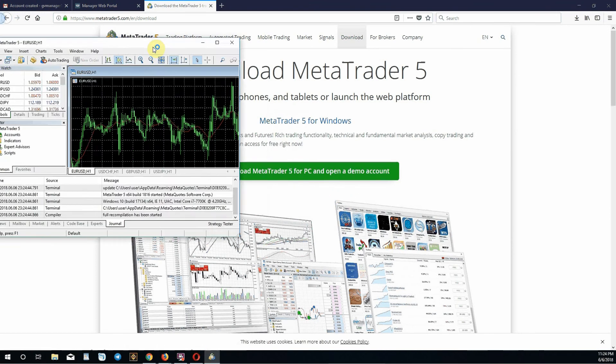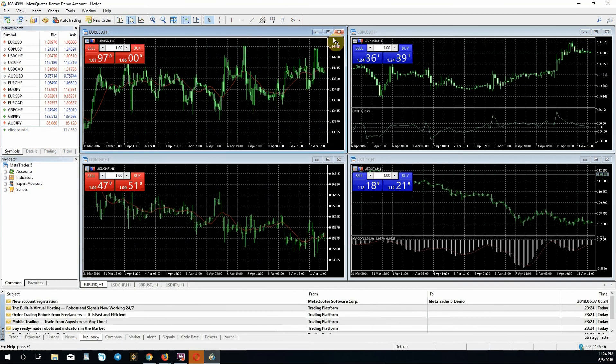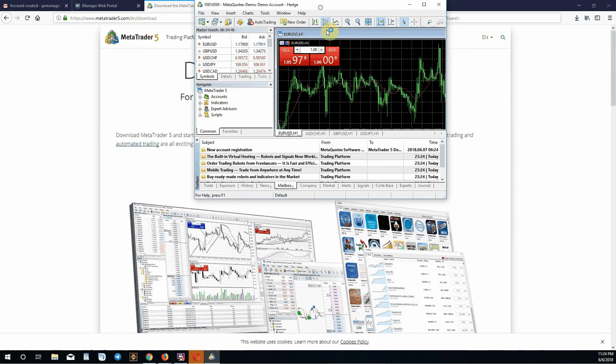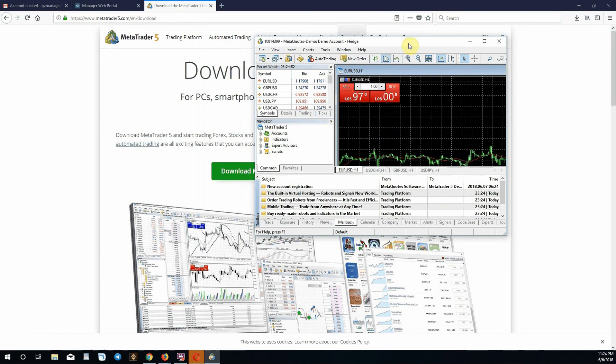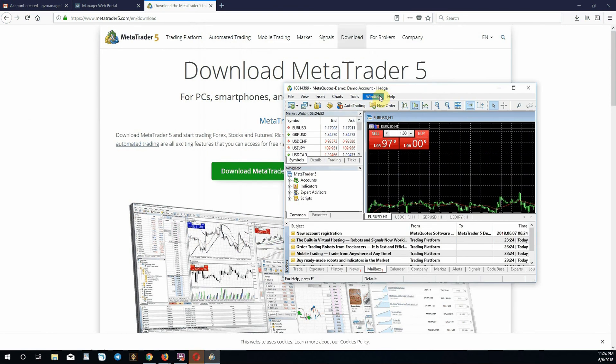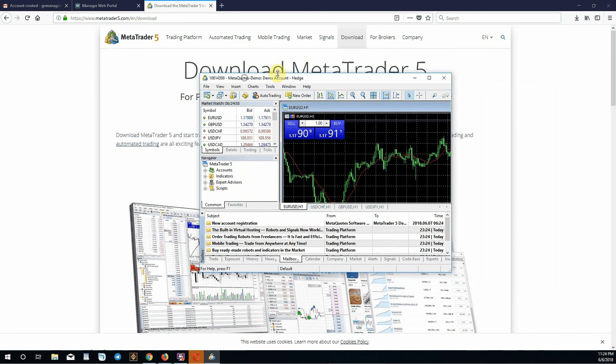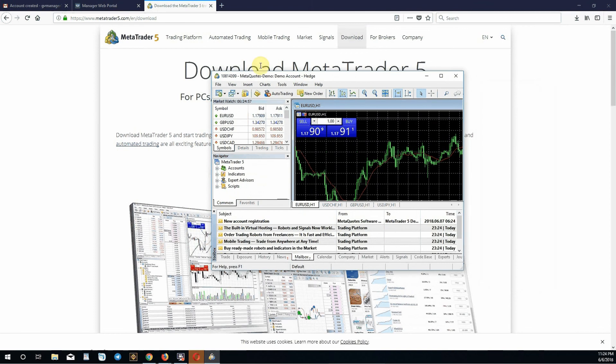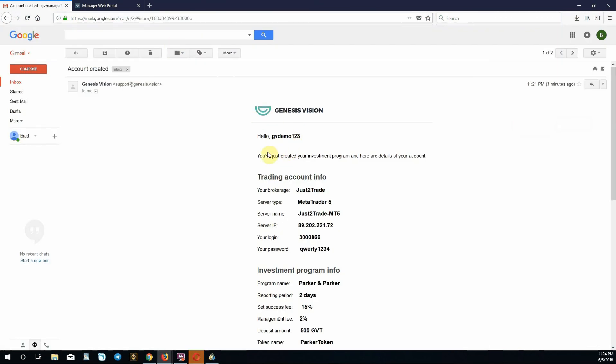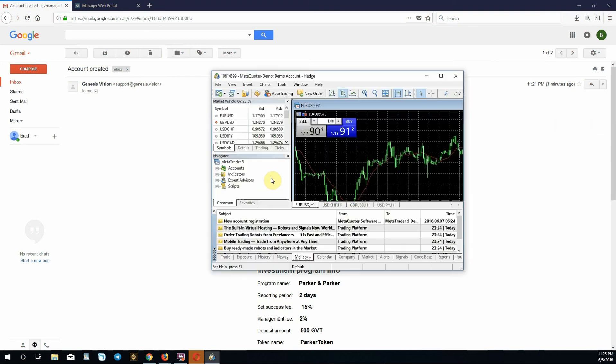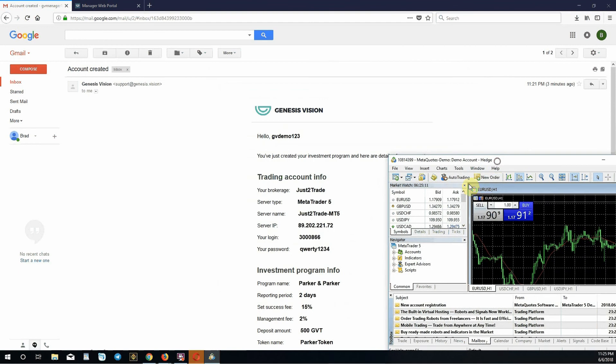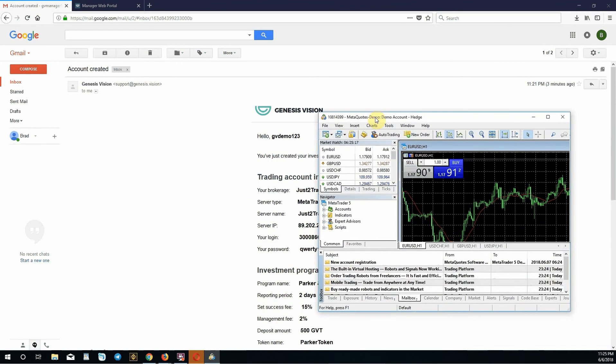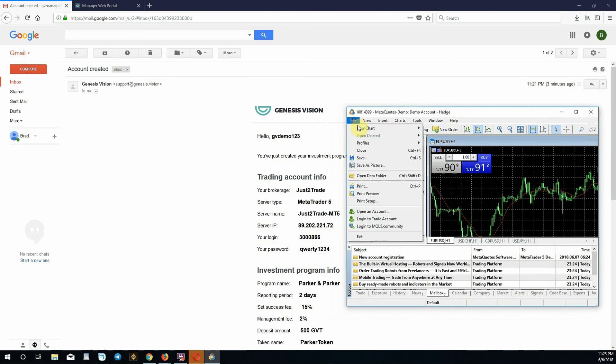This will pop up your MetaTrader program. What you're looking at here is the official MetaTrader program you downloaded. You need to go back to your email that Genesis Vision sent you and use this information, the server name, as well as your login and password to login and begin trading.